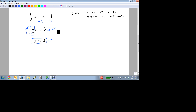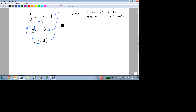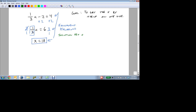If I plug 18 in here and divide 18 by 3, I get 6, so it makes our middle equation true. And if I plug 18 in, divide it by 3 to get 6, and then subtract 2, I get 4. So it makes all three equations true, and it makes all of these equivalent equations with a solution set of 18.